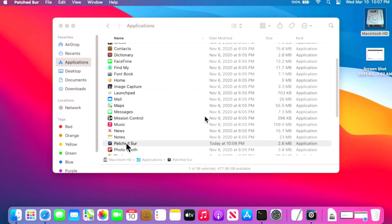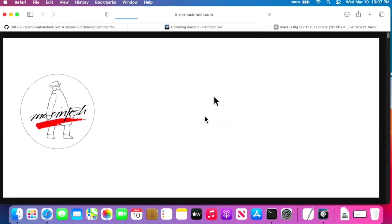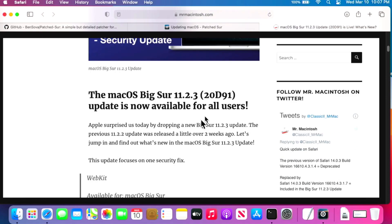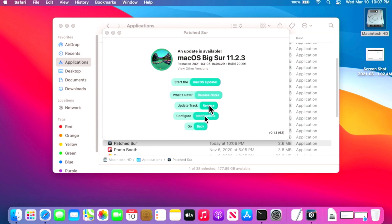Click on Patch Sur again to open the new version. Here we are on version 1.1 and the new interface shows that the Mac OS Big Sur 11.2.3 update is ready to go. We've got new buttons: 'Start the Mac OS Update,' 'Release Notes,' and 'Update Track.' You can change the track to beta — for example, 11.3 is in beta right now. You can also configure notifications for new updates. Let's start the update.